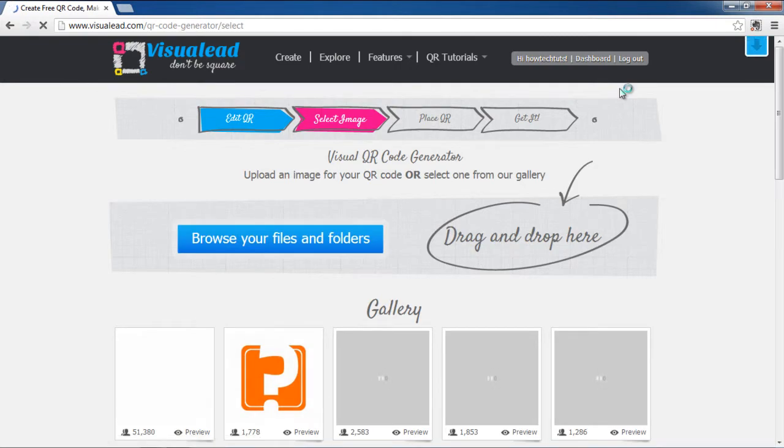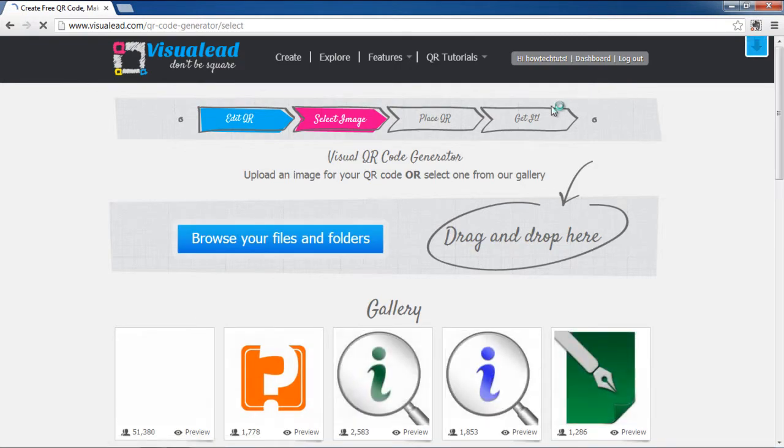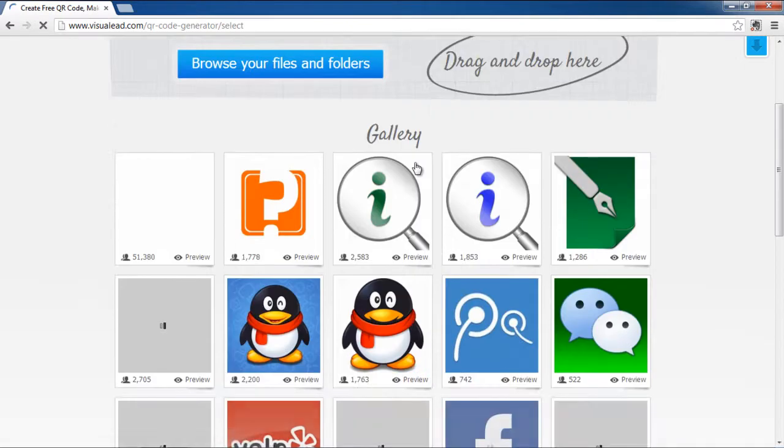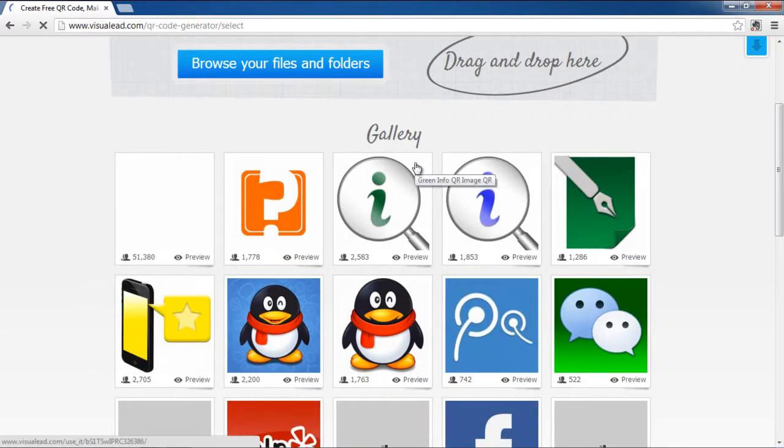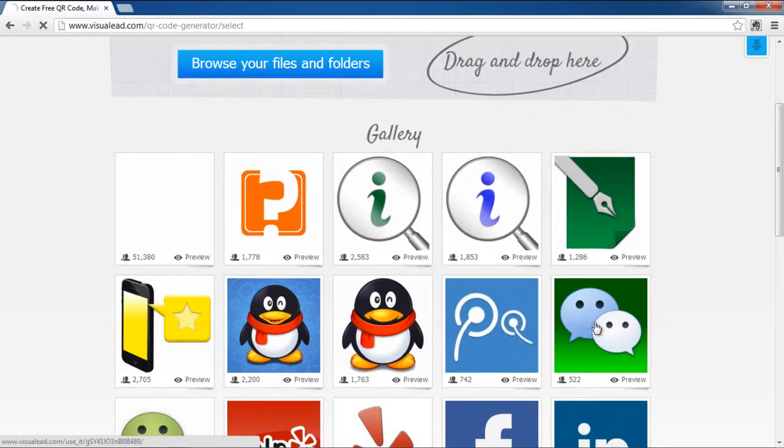In the next page, you can either upload an image for your QR code or select one from the gallery. In this tutorial, we will select an image from the gallery.